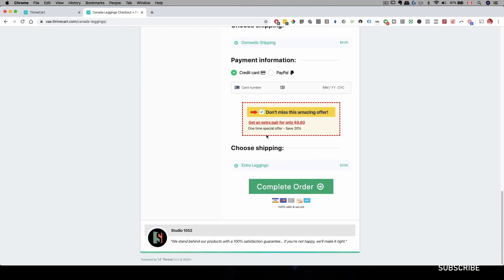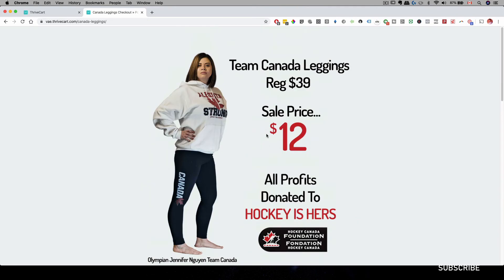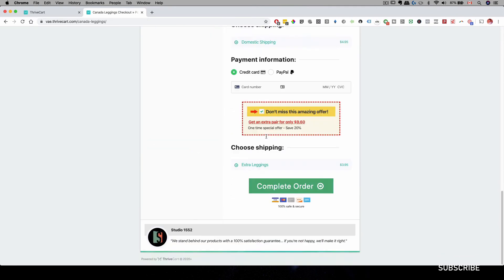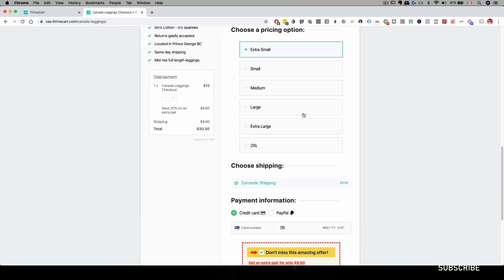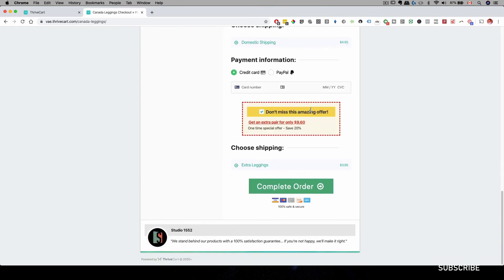So for this example over here, for this leggings, we are giving an extra pair of leggings for $9.60. And that's 20% saving. And the bump offer is very powerful. Whenever you can add a bump offer, you should always have a bump offer because the take rate is really high for these bump offers, especially with this high converting landing page and checkout that Thrivecart have built into their system.